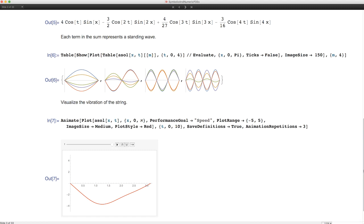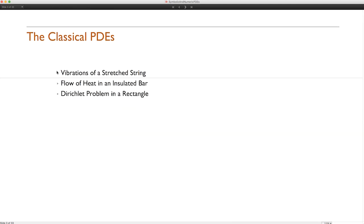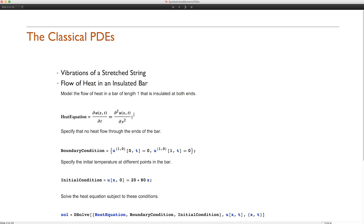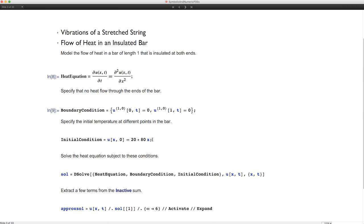Now for the heat equation: it simply says the first partial with respect to t equals the second partial with respect to x. I have a bar which is insulated so no heat flows through either end — that's the boundary condition. The initial temperature is 20 plus 80x, so when x is 0 the temperature is 20 and when x is 1 the temperature is 100.